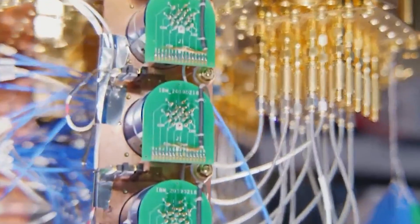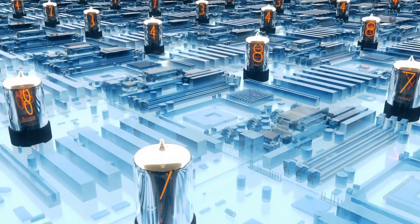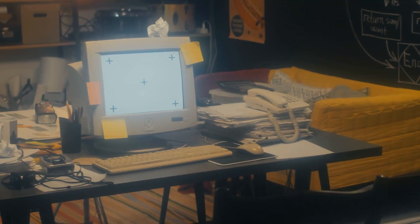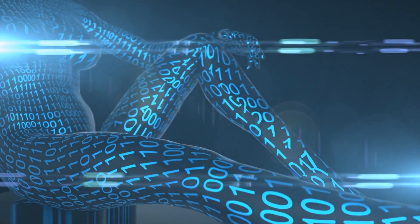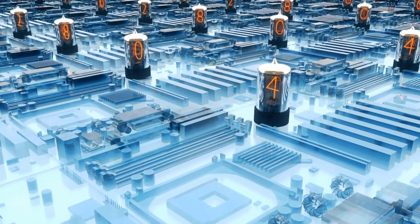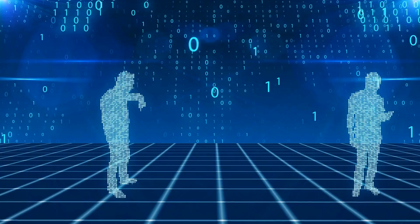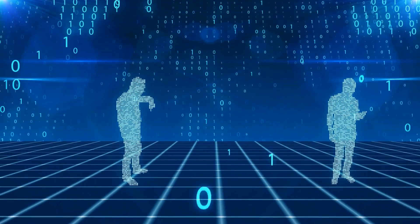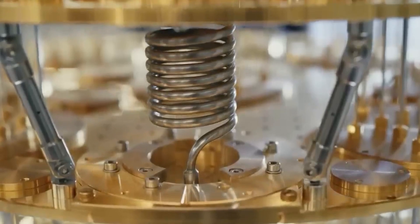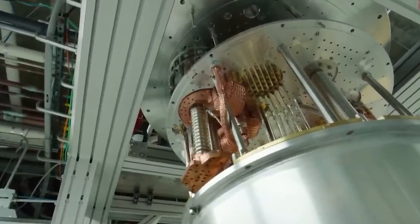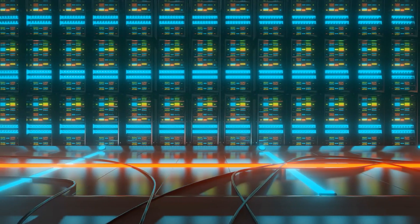A quantum computer is a type of computer that utilizes quantum mechanical phenomena to perform computations. Unlike classical computers, which use bits that can be either zero or one, quantum computers use quantum bits, or qubits, which can exist in a superposition of both zero and one simultaneously. Quantum computers take advantage of the unique properties of quantum mechanics, such as superposition and entanglement, to perform computations.